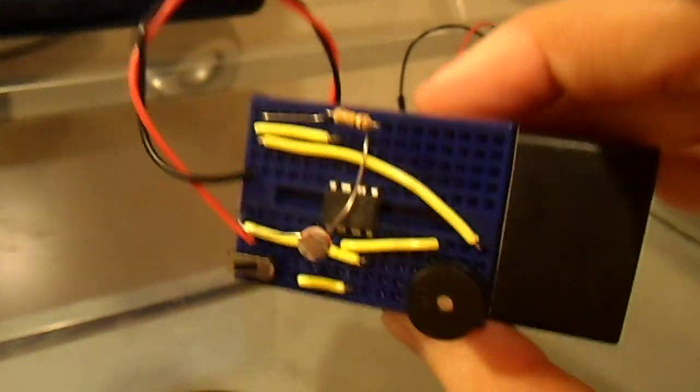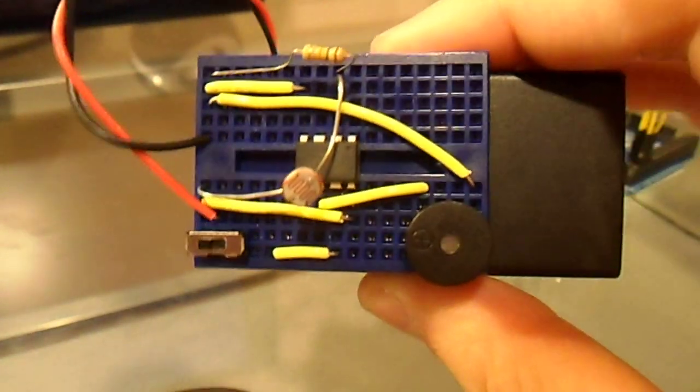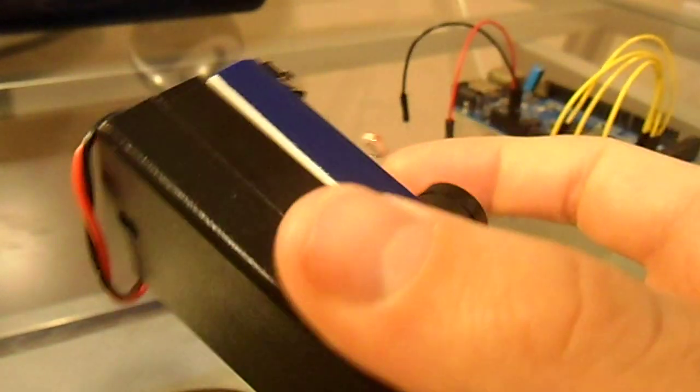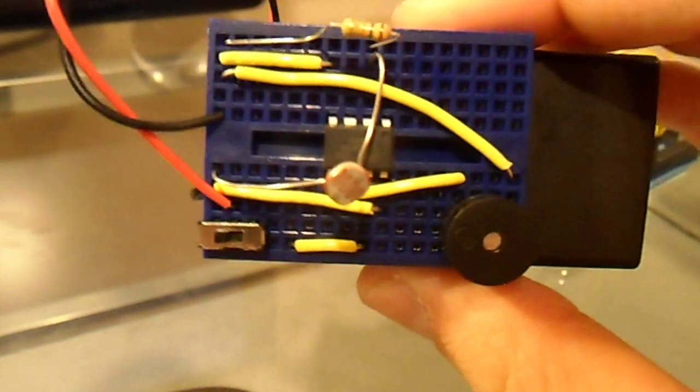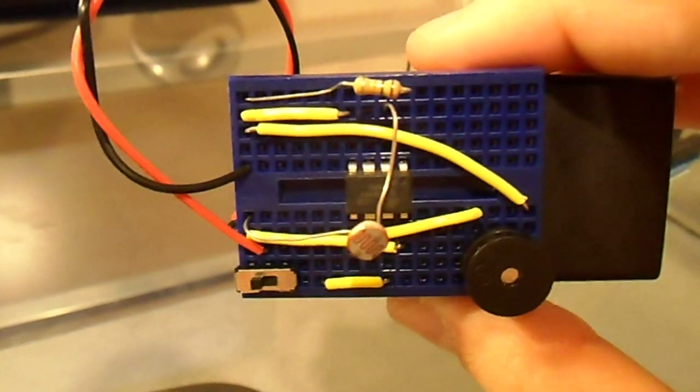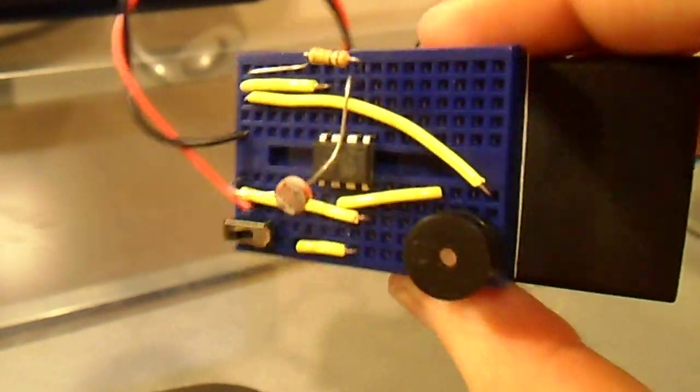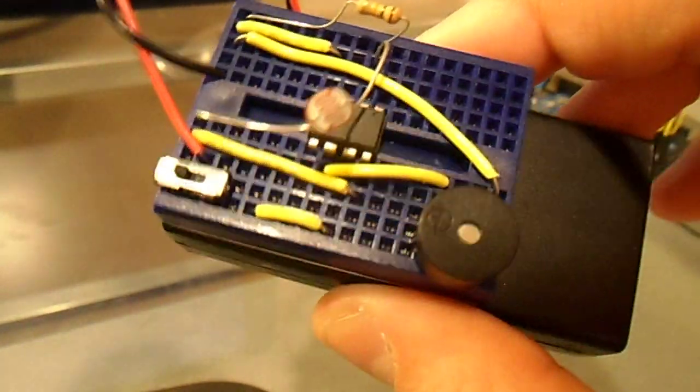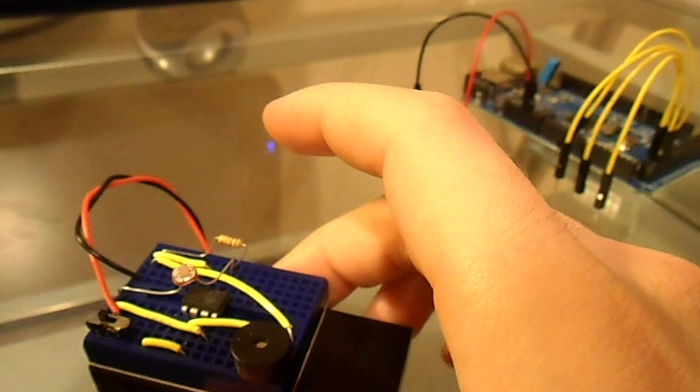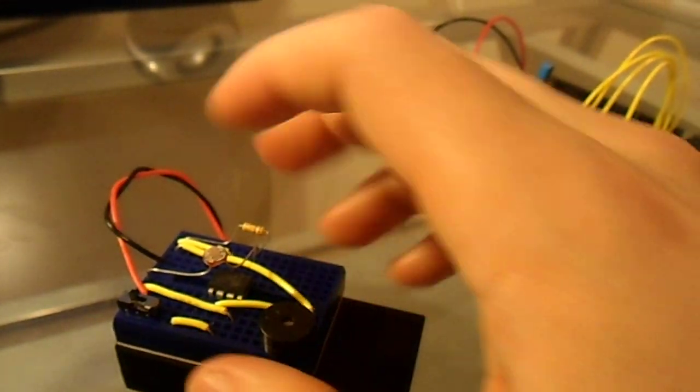So you can create these standalone projects like this for very low cost and you don't have your Arduino tied up anymore.